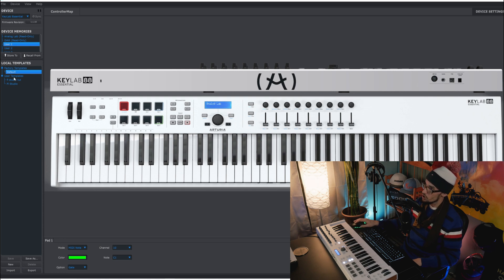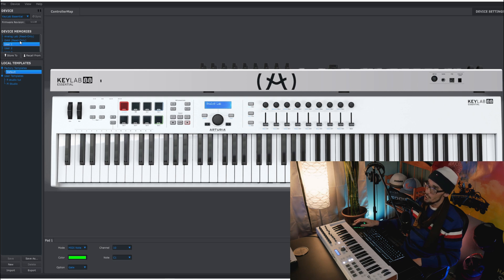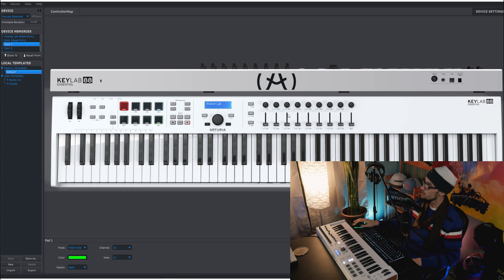And here you can change the different templates. You literally got to just make sure that you always put store to. It won't allow you to store to the first two because those are read only as you can see.